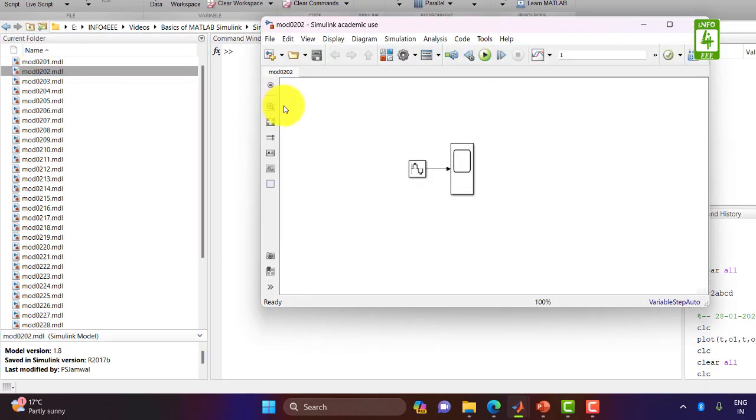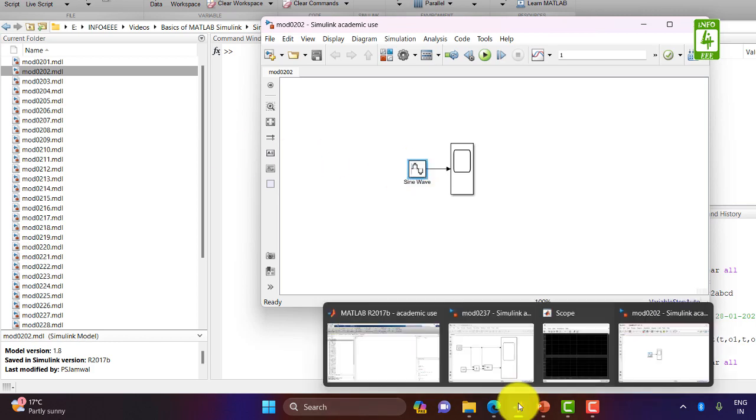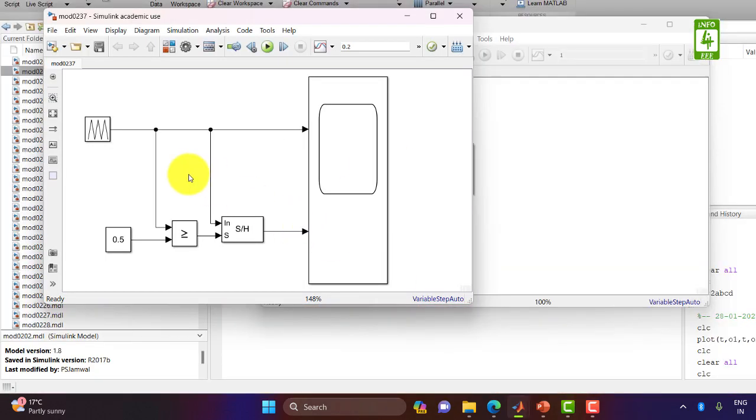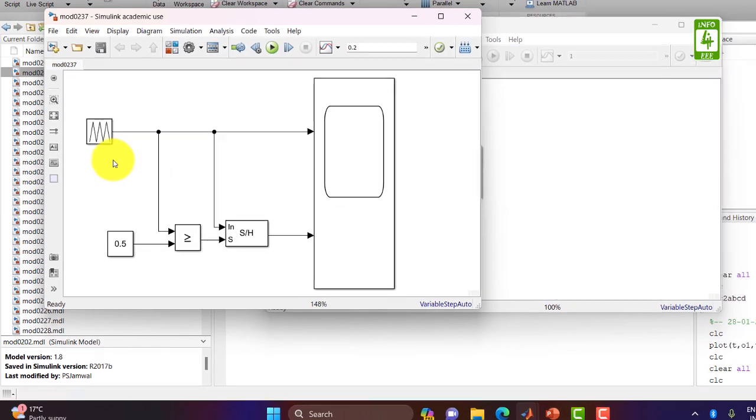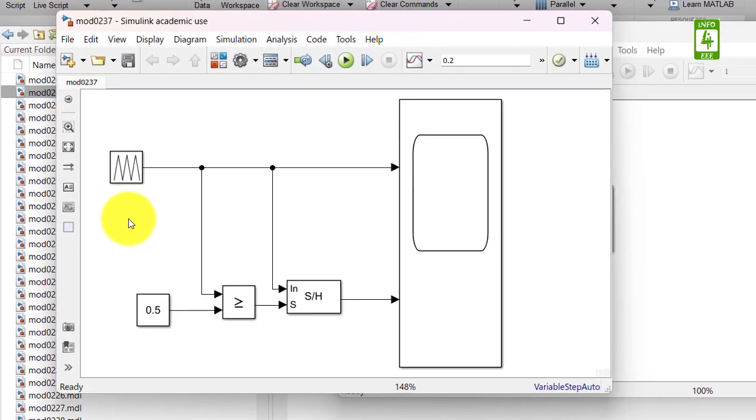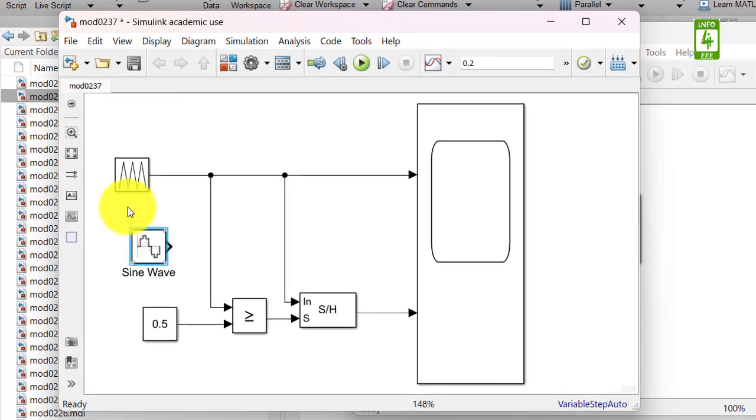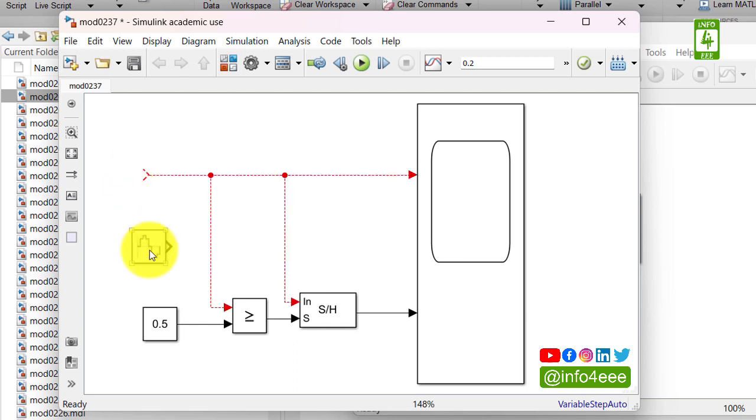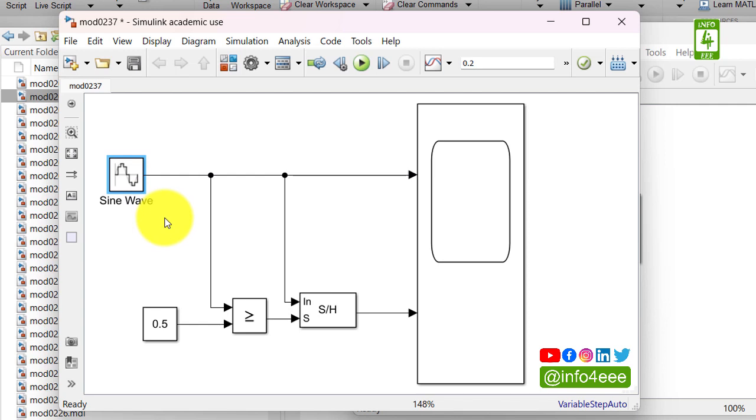So open that simulation file and copy this sine wave generator, then open our current file and paste that sine wave generator here. Remove this repeating sequence block from here and connect this sine wave generator here. Now we have a sinusoidal signal.